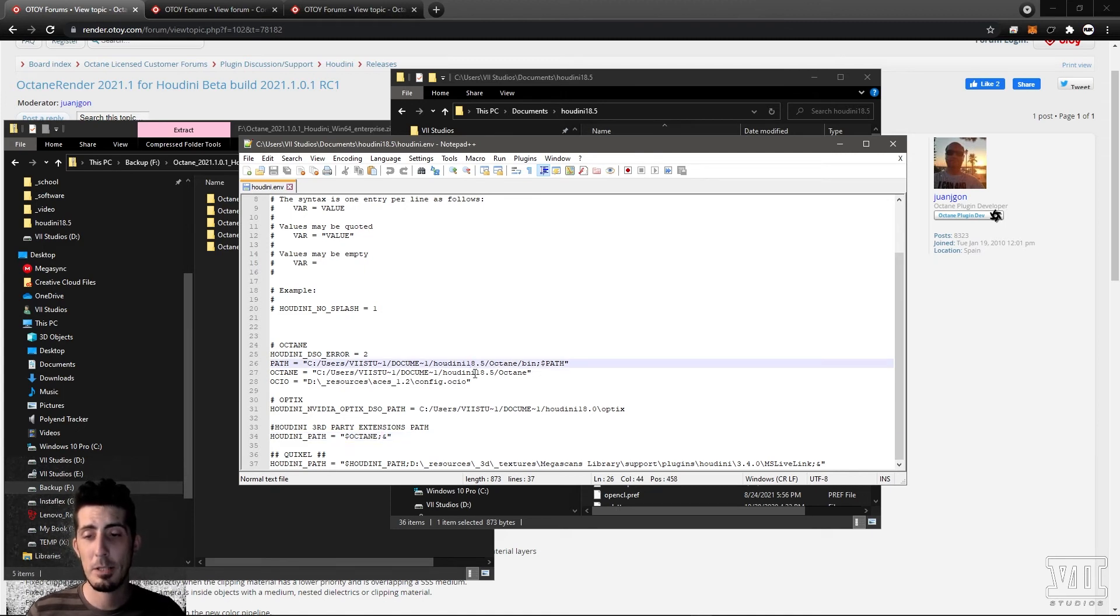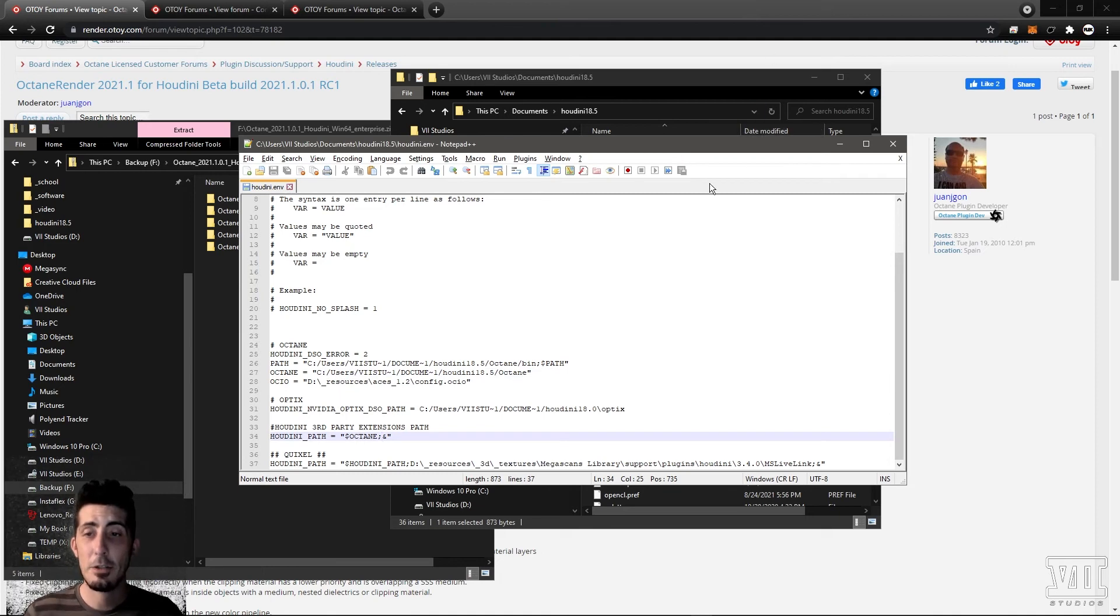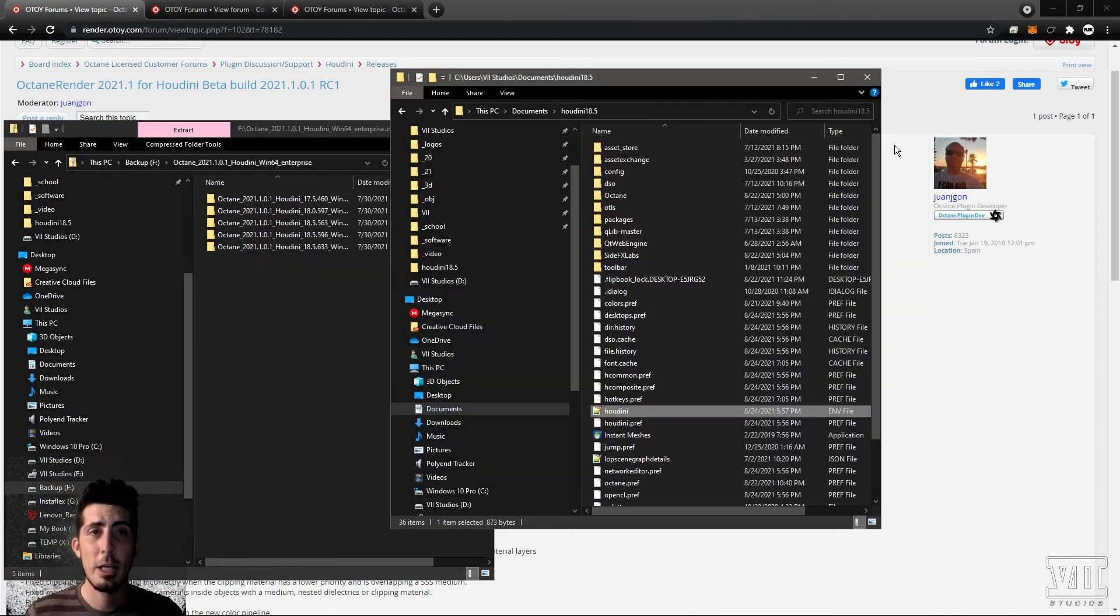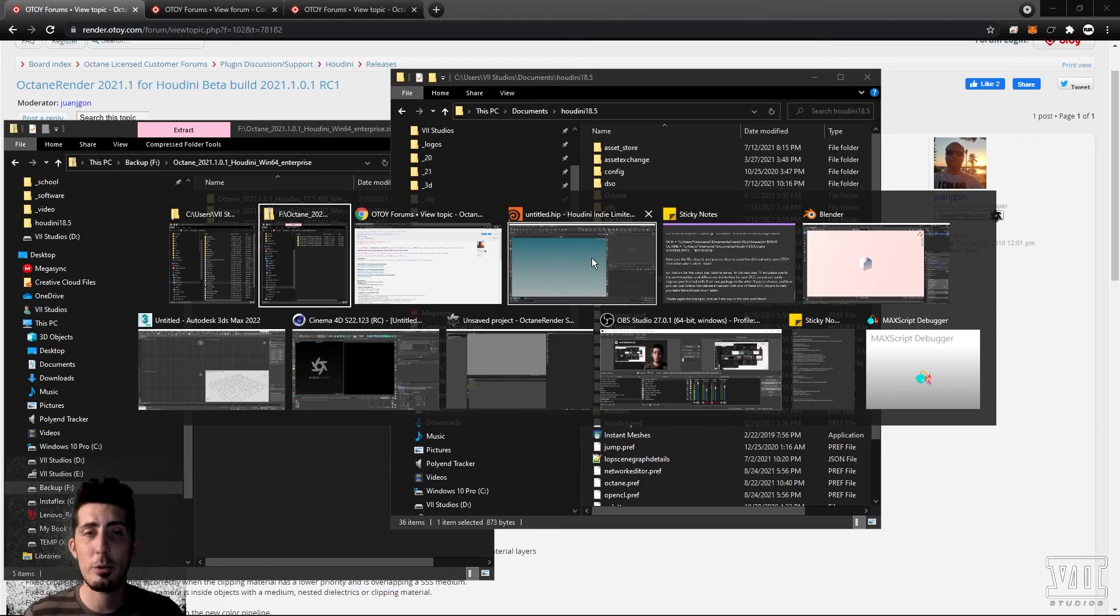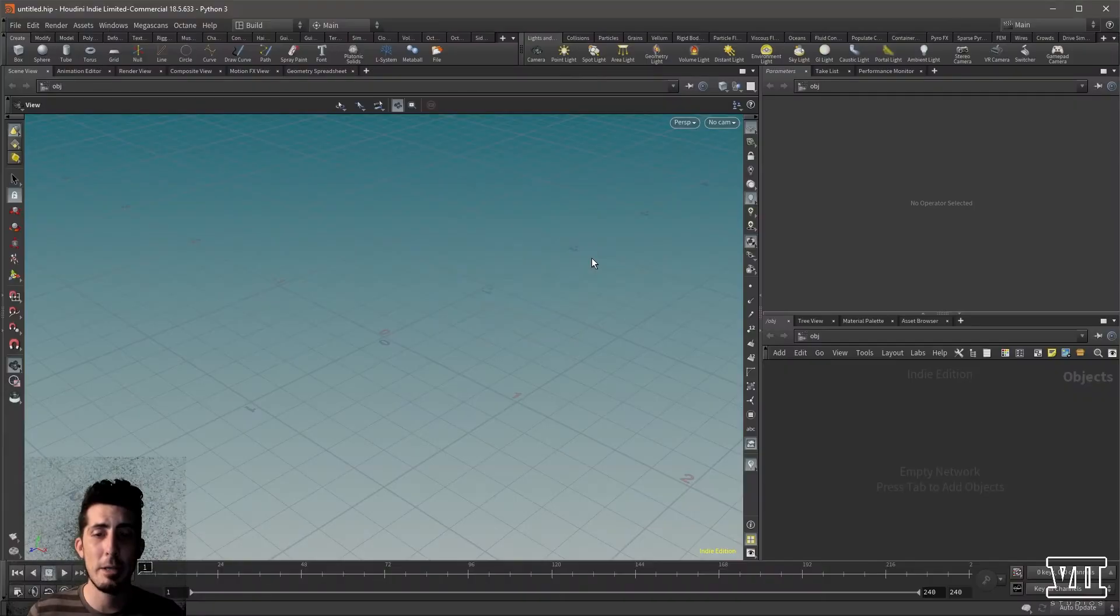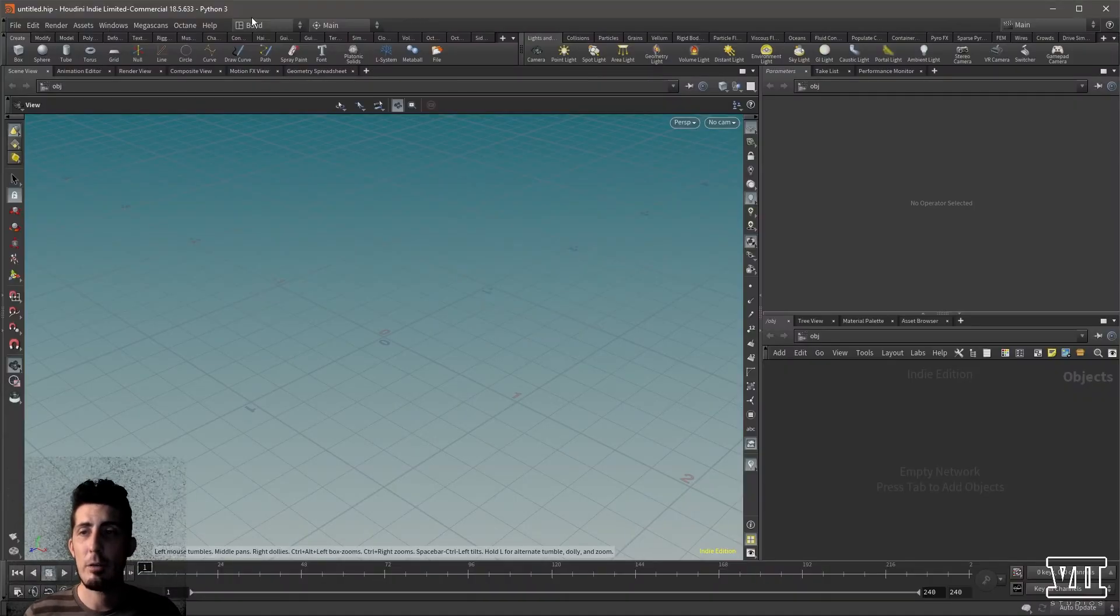This, this, and this. Now save the file, close it, and you are clear to open Houdini and enter your Otoy credentials when asked. And voila.